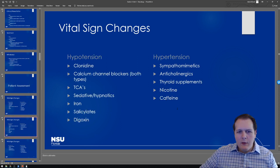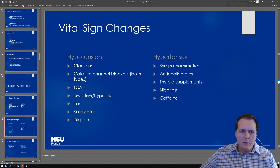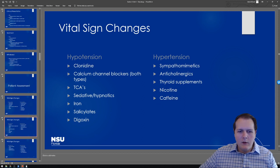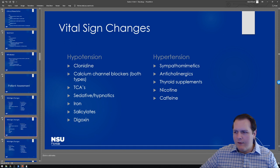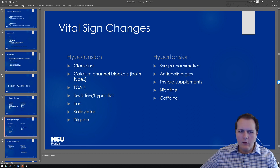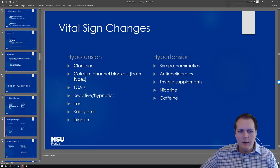In terms of hypotension, a lot of drugs can cause this — some you'd expect because they're cardiovascular drugs, and some you might not. For instance, patients with significant iron exposure can get really hypotensive and acidotic. Even certain sedative hypnotics like barbiturates, or propofol in an anesthesia provider, can cause hypotension.